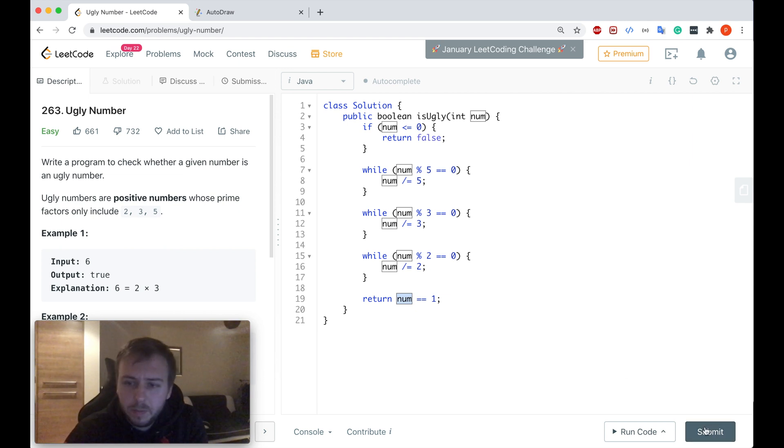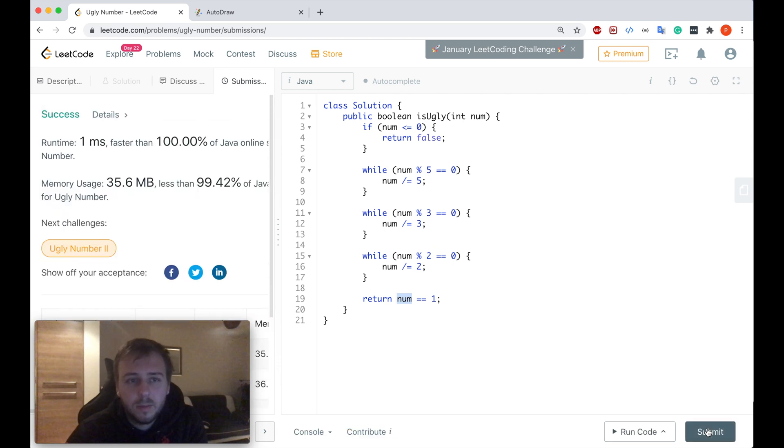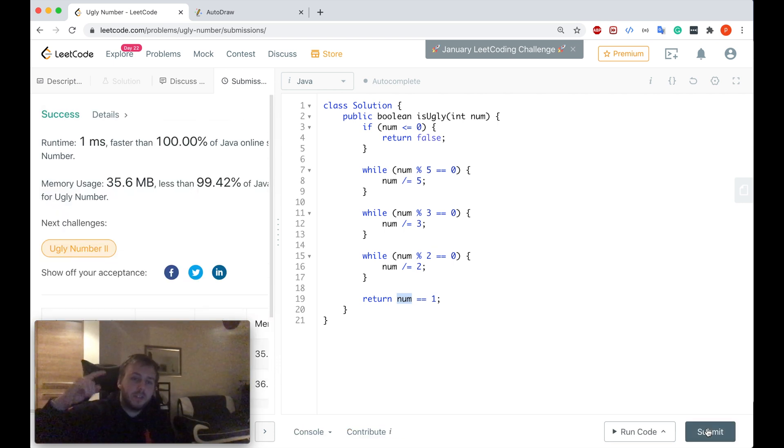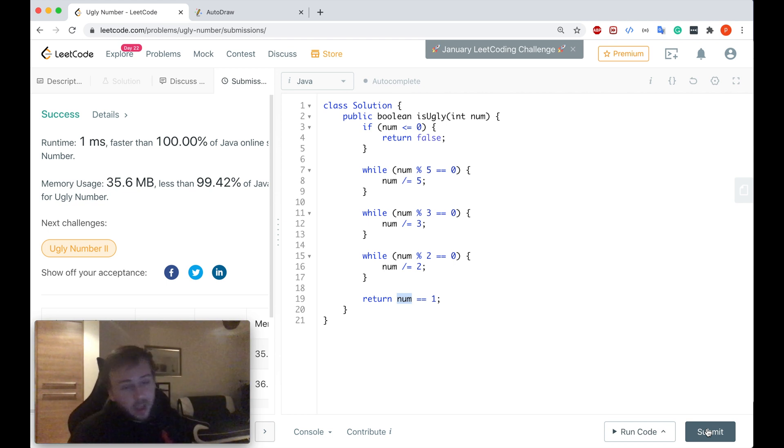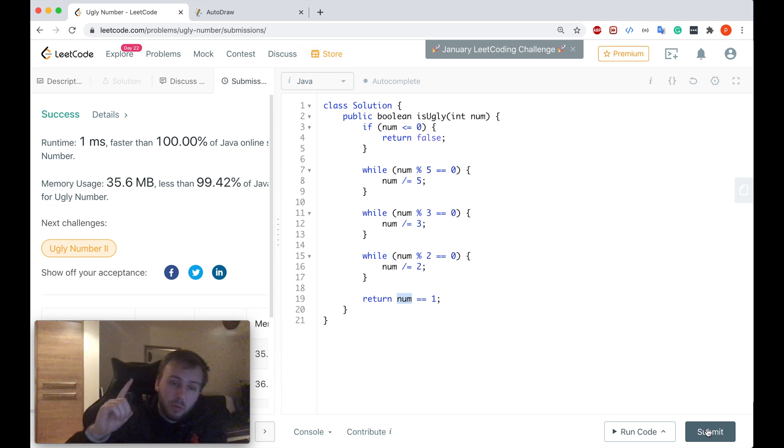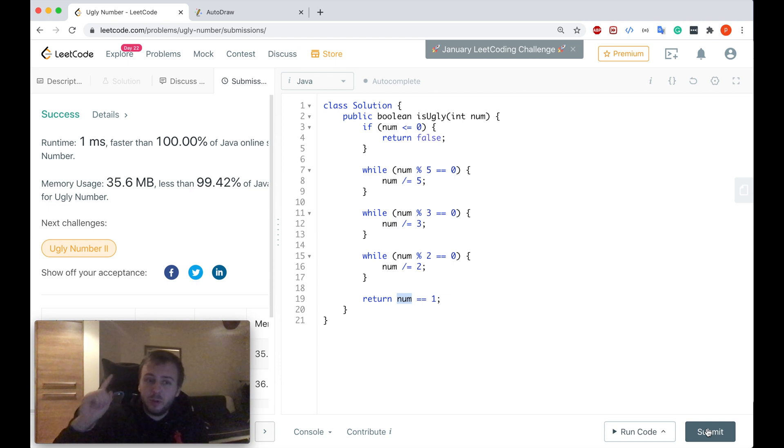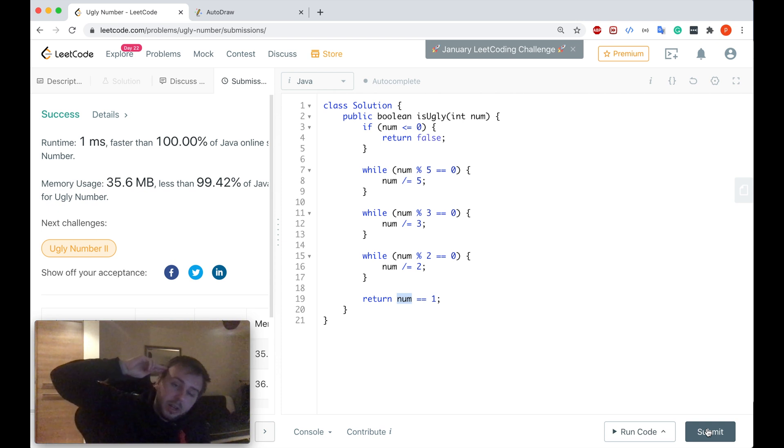Let me submit. Perfect guys, 100%. Thanks for watching guys, please remember to subscribe to my channel and challenge your friends to see if they can solve this question. And guys remember, LeetCode today keeps an appointment away. Do LeetCode and watch these videos. Take care guys, see you later.